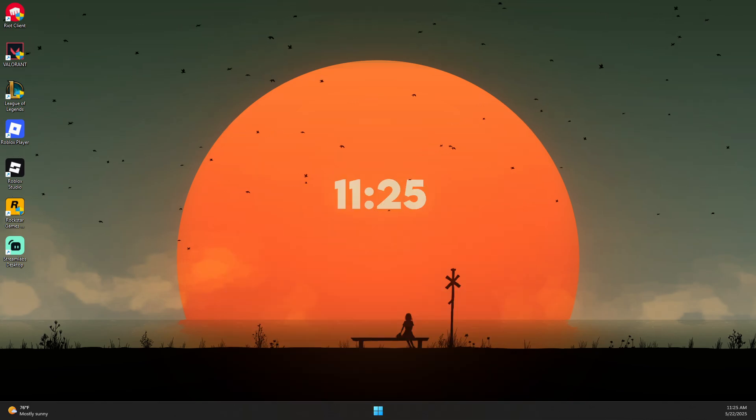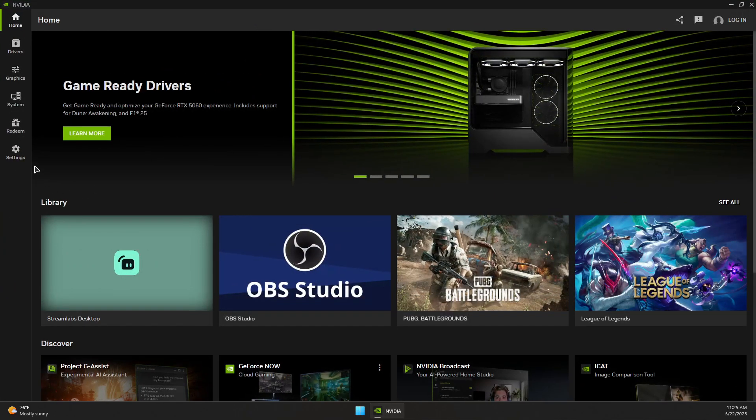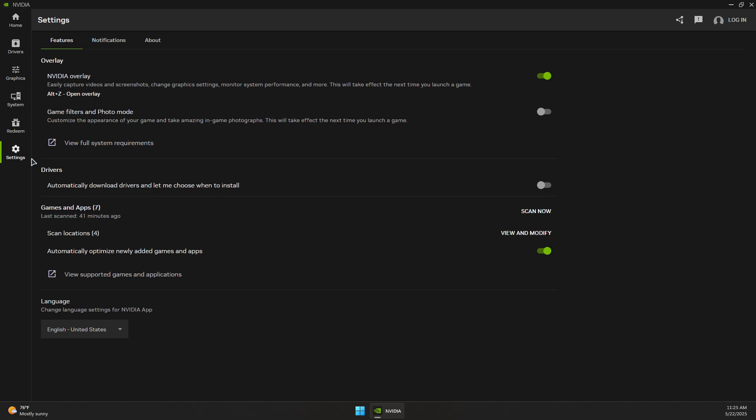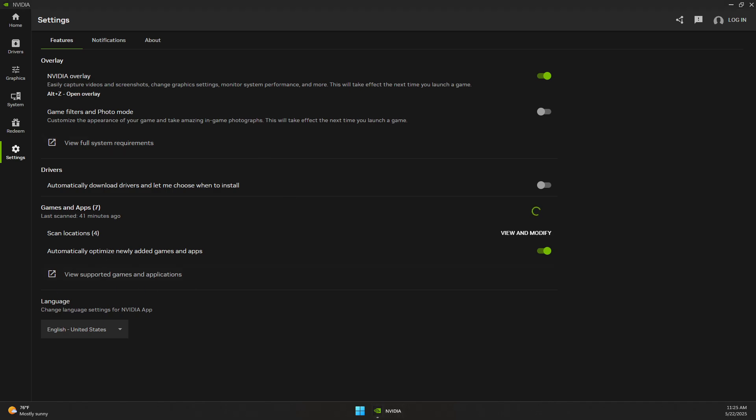Once you run the NVIDIA App, go to the Settings section. Then click on Scan Now to scan for any games or programs that could be added to the NVIDIA App or GeForce Experience. The scan should take a while. When the scan is completed and...